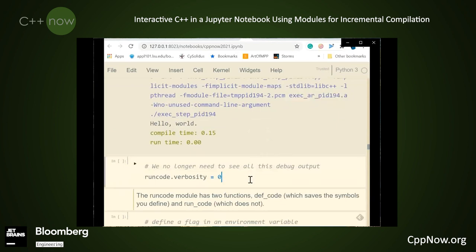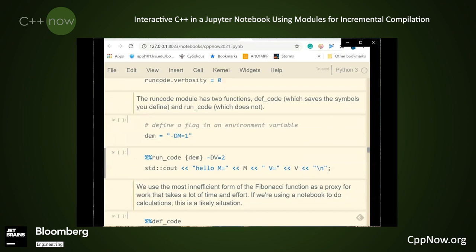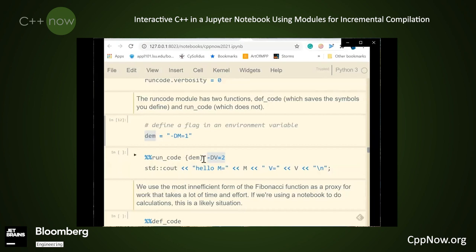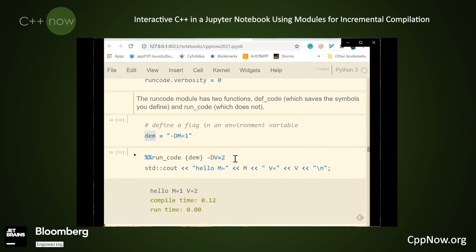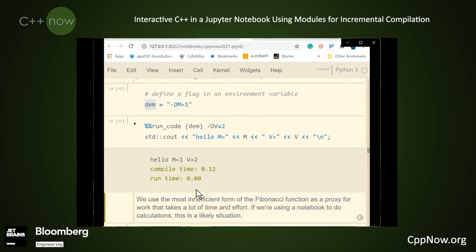Now that we've seen the basics, we can set the verbosity level to 0. Another feature built into this notebook is the ability to change the compilation flags for individual cells. In this case, we have two flags we're setting: we're defining v equal to 2, and using this code to define m equal to 1. This reads the global variable from the Python environment and replaces it in the command line. So when I run this code, I get 'hello m=1 v=2'. In these run code cells, I provide both compile time and run time so you can get a feel for the performance of your code.